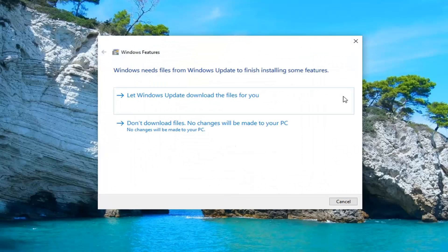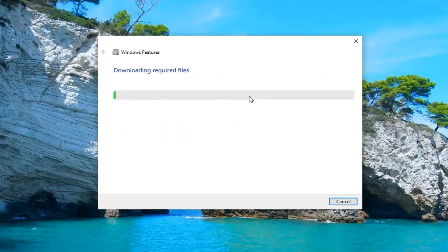It might say Windows will need files from Windows Update to finish installing some features. Go ahead and select Let Windows Update download the files for you.